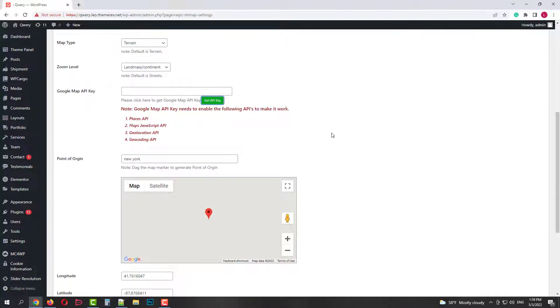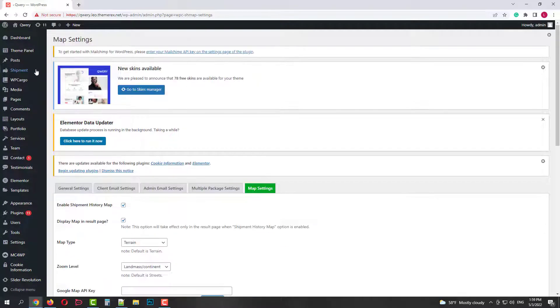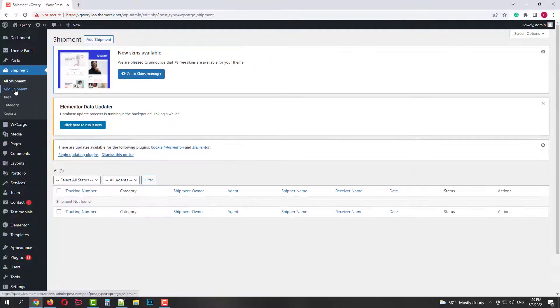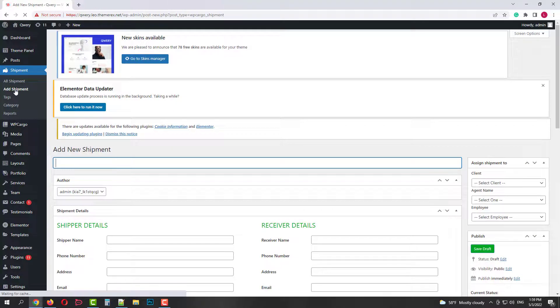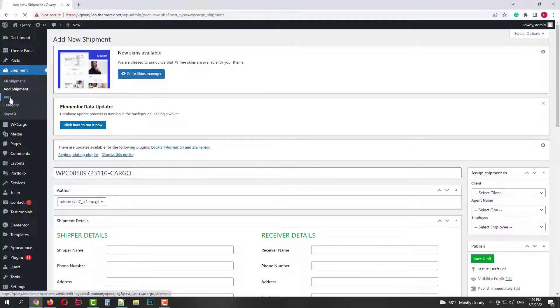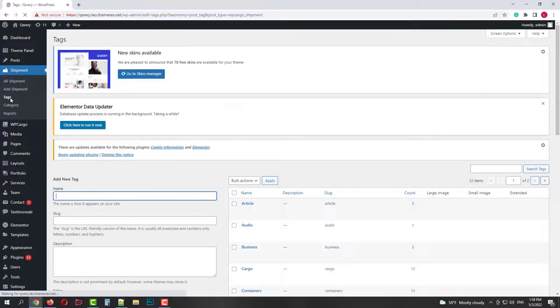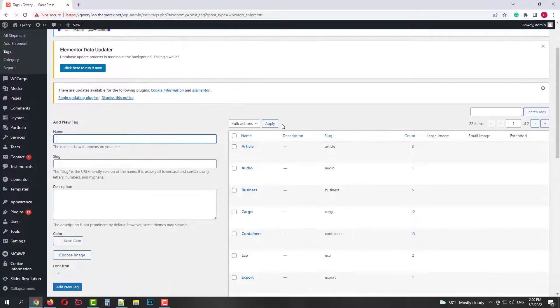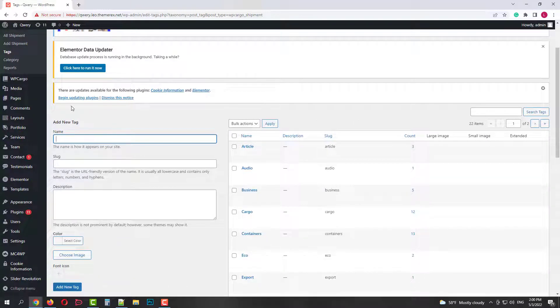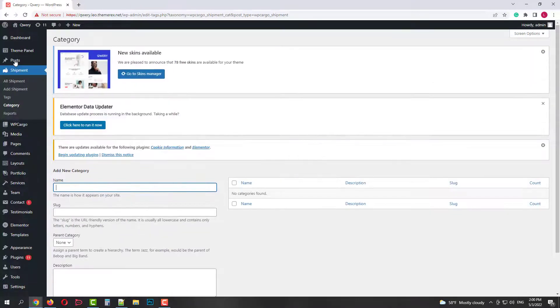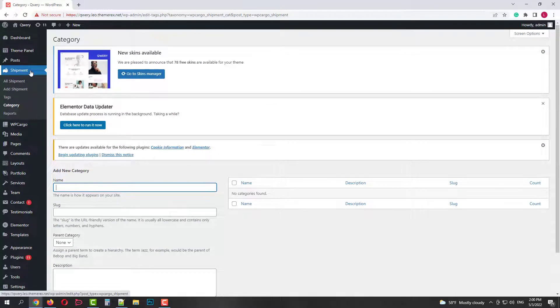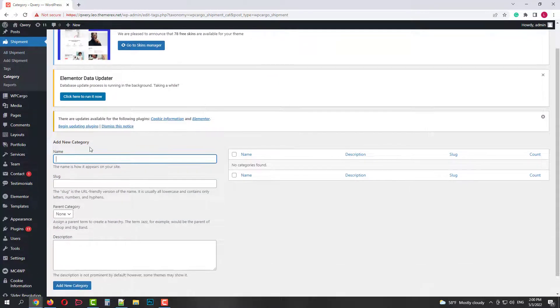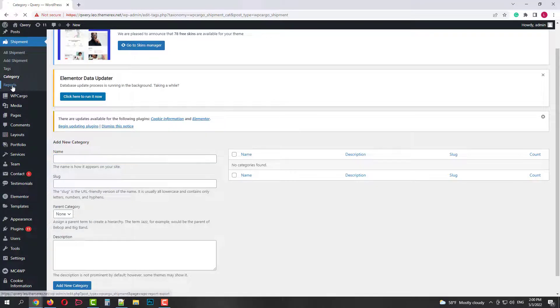Ok, we are all set with the settings. Let's review the final menu. In all shipments we will have all our shipments. Next we can add a new shipment. Then we have tags menu. And categories. It's more for internal use. So you could categorize your shipments. And finally we have reports.